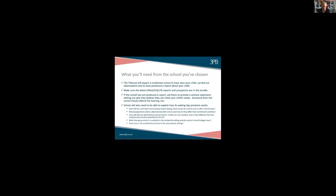The last question is how close the residential provision of the setting is to the educational setting, because not all residential settings accommodate their students on site. I remember one case where it became clear during the hearing that the school was considering accommodating a young person — who needed waking day provision because they struggled with transitions — on a site 30 minutes away from the educational setting. That obviously needed to be ironed out, because the waking day curriculum wasn't going to solve that young person's most important need. It's really important to fully understand what the school's waking day provision actually is, how it will work in practice, and how it will meet your child's needs.